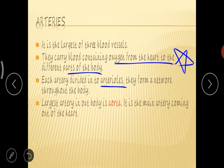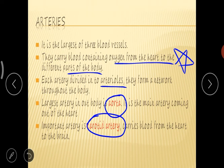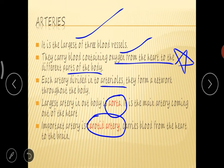The largest artery in our body is the aorta — it is the main artery coming out of the heart. One more important artery is the carotid artery, which carries blood from the heart to the brain. So arteries are the largest among the three blood vessels, carry oxygenated blood from the heart to the different parts of the body, and are divided into arterioles which form the network throughout our body.